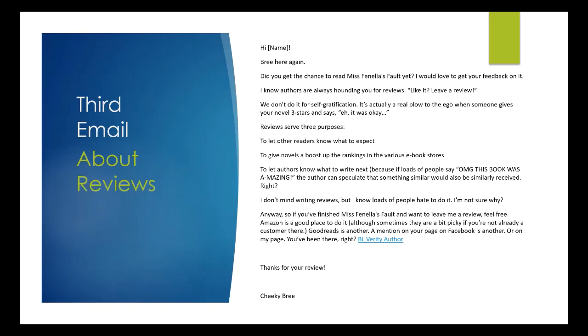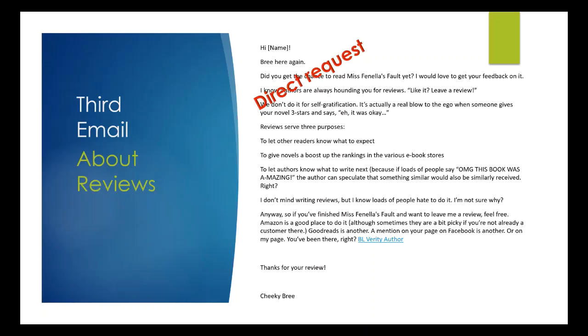Okay, so this is the third one, and this is the one where I've mentioned the lead magnet. Did you get the chance to read it yet? And then I've explained why I'm asking for reviews, and then I've asked them to leave a review, and then you can see there's the single link at the bottom there.